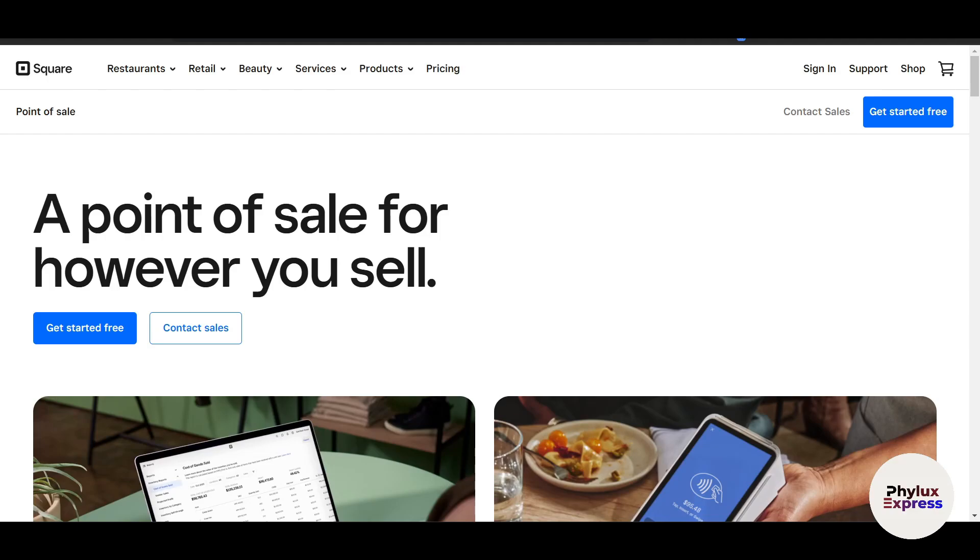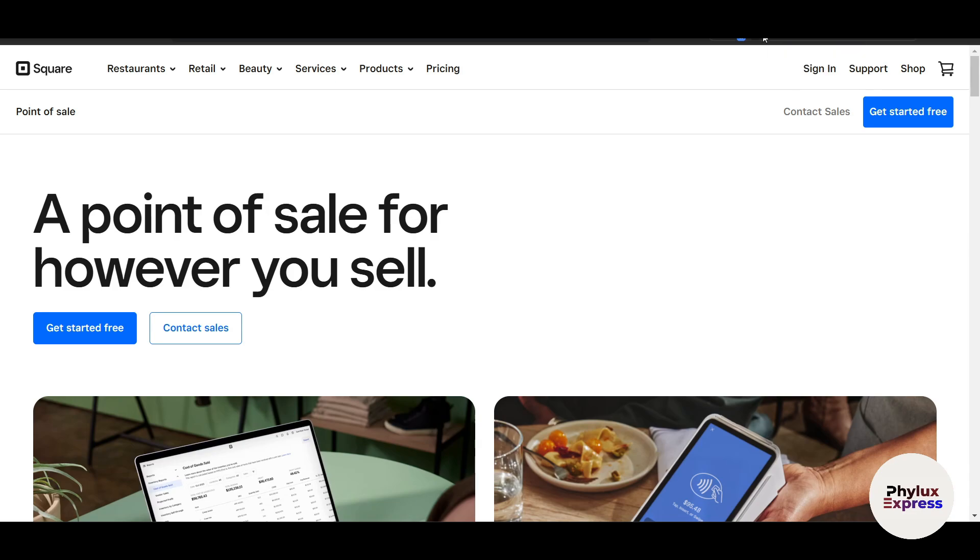Hey everyone, welcome back to my channel. In today's video, I'm going to show you everything you need to know about getting started with Square POS, whether you're running a small business, a cafe, or a retail store. This step-by-step guide will help you set up and use Square POS like a pro, so let's dive in.